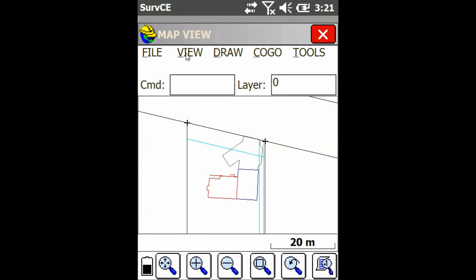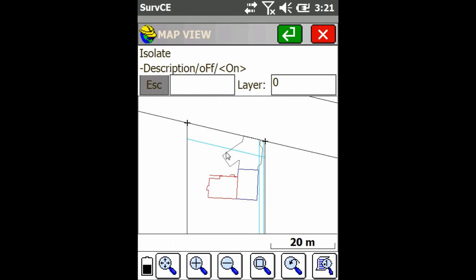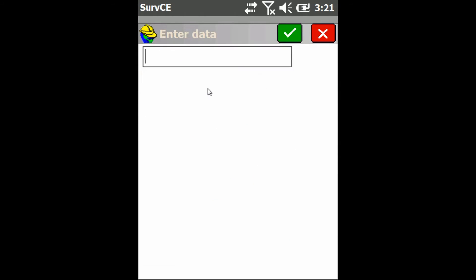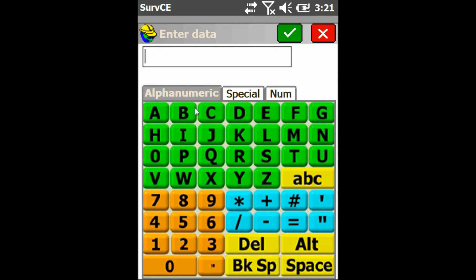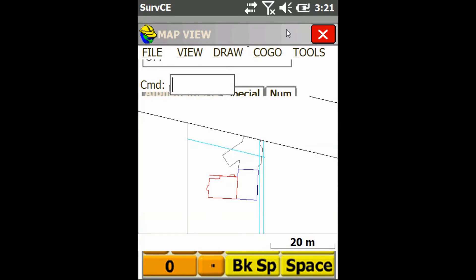Now if I go to view, isolate points, I can then turn all the points off. If I go in here and type off, hit the check mark. You can see all my points are gone now.